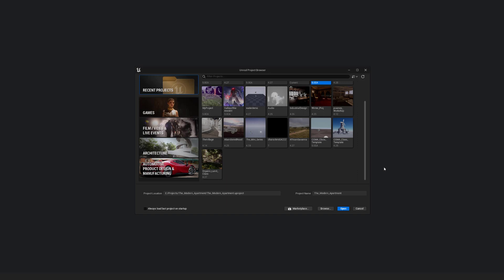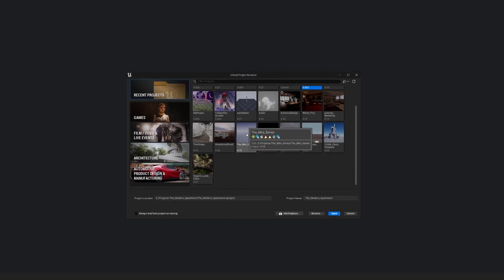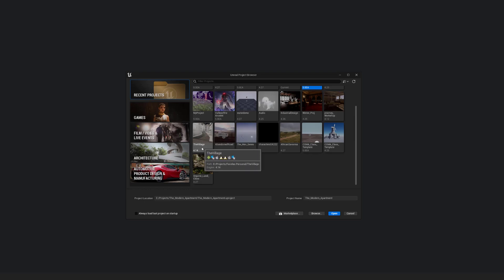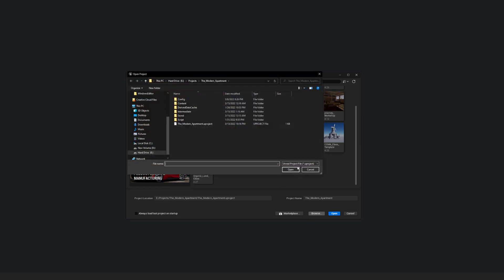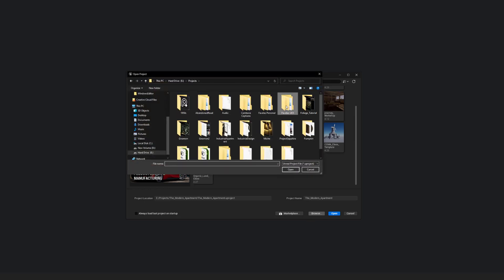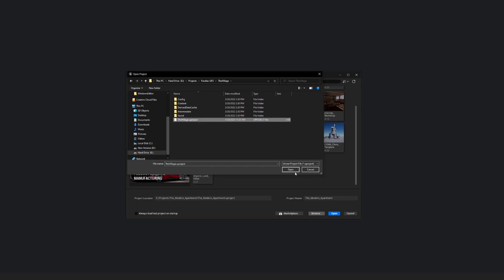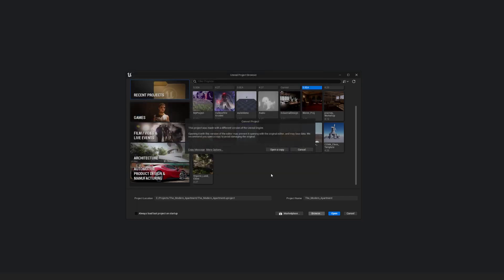So I'm going to start here with the UE5 opener for the project itself, and I have this really old project called the Village, and it was last done in 4.14. So what I'm going to do here is, I've already made a copy of it, I'm just going to browse that location, and basically I just want to go in and find that project, the UE project, and then open it up.